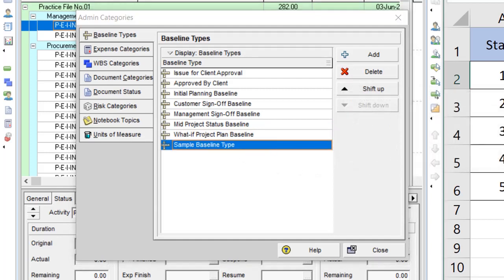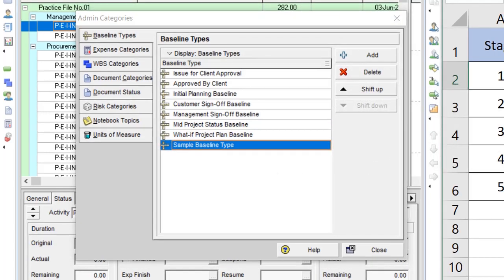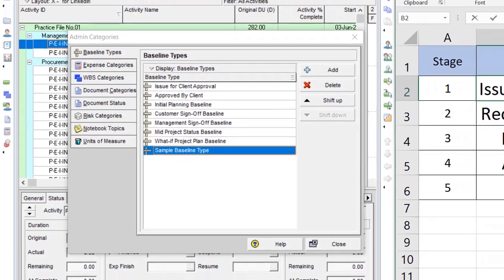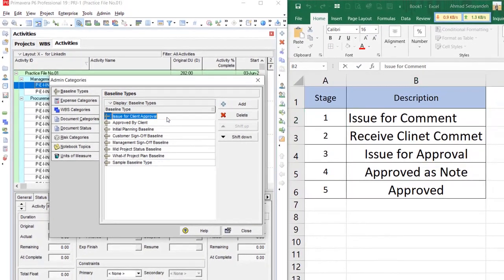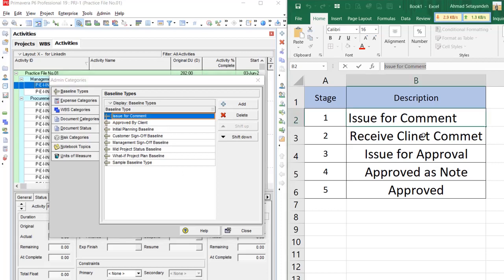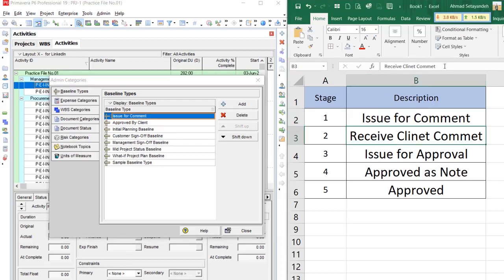For instance, if I want to set it over here: issue for comment — then the next one: receive client comment.